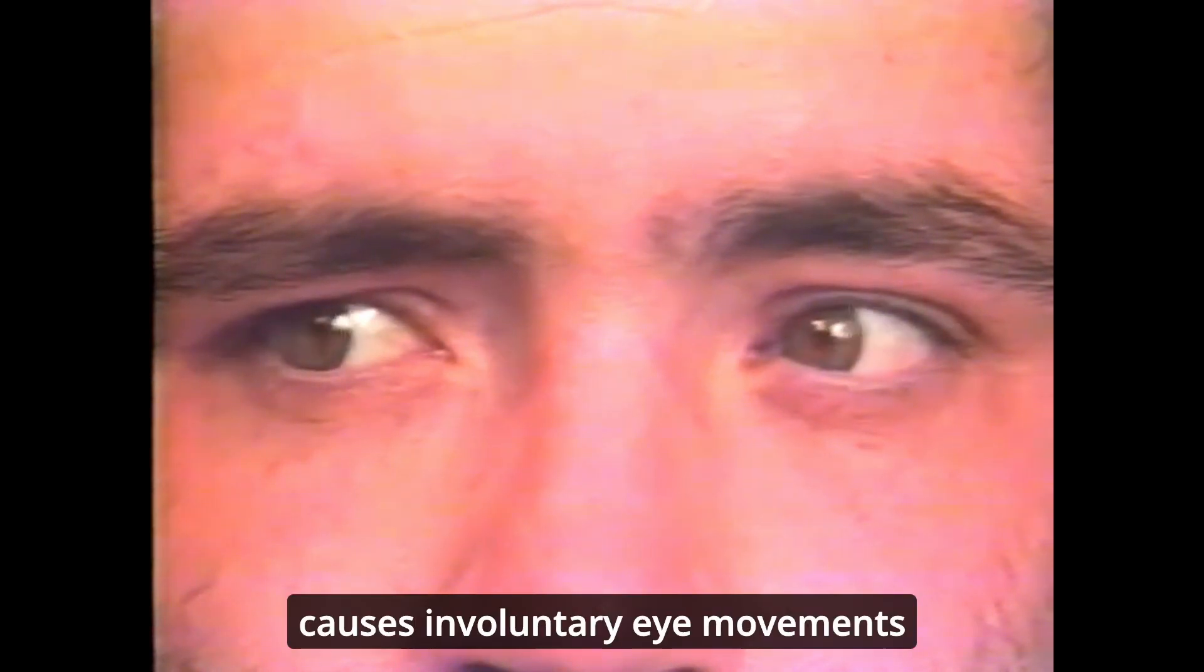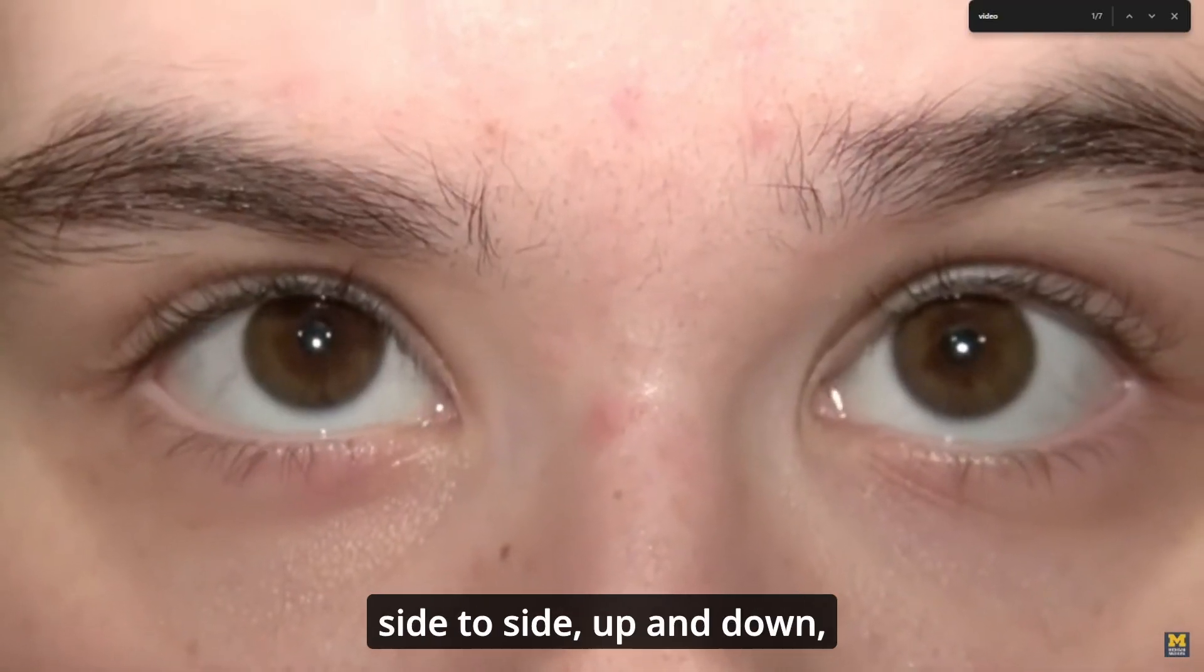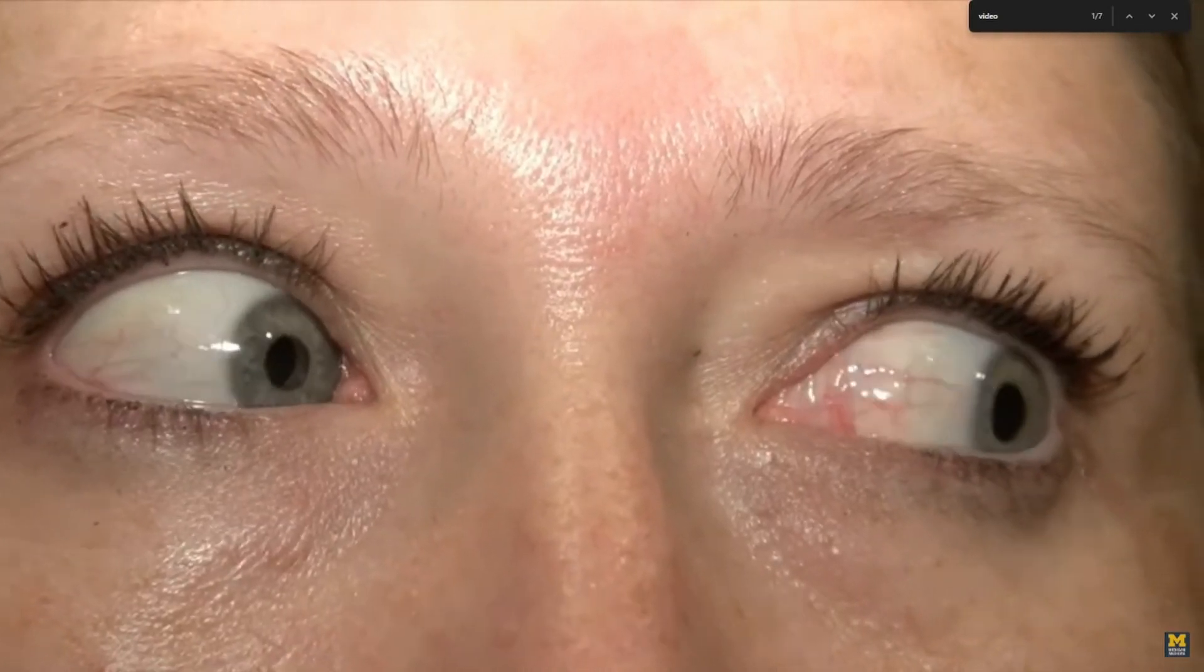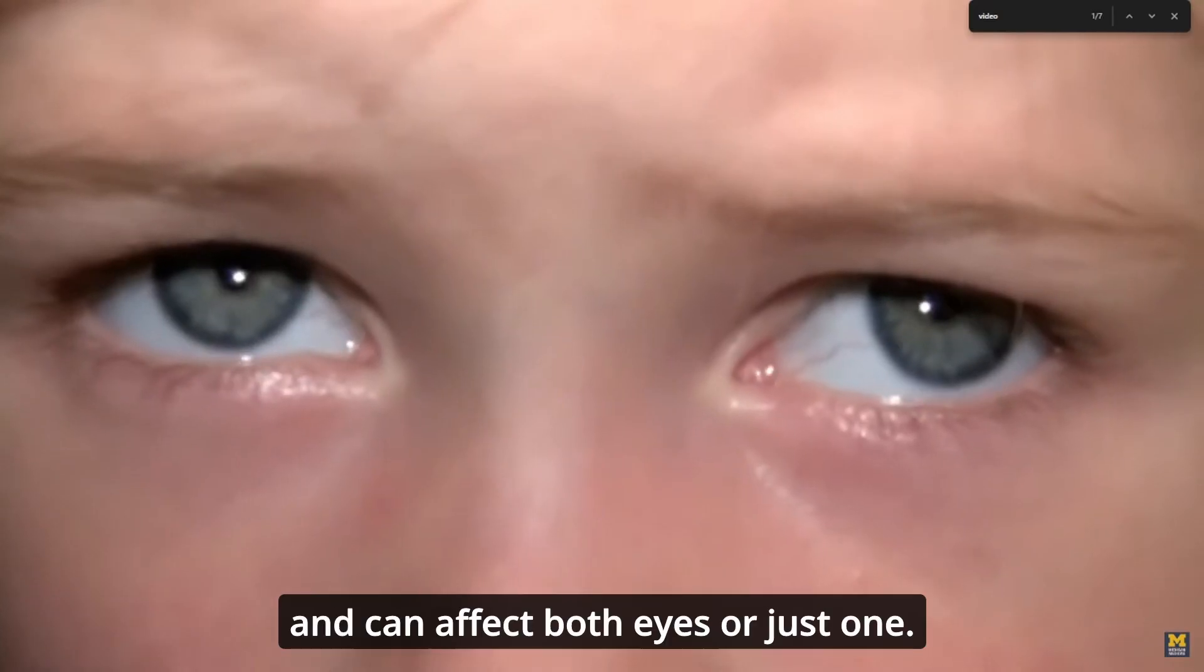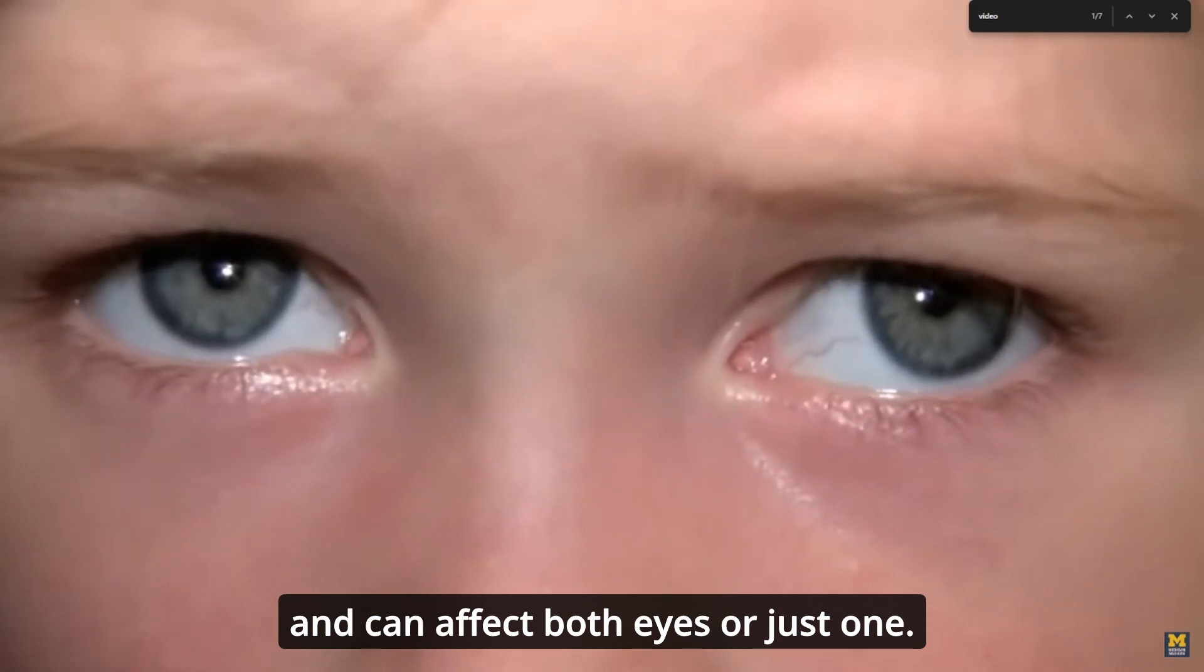This is nystagmus. It's a condition that causes involuntary eye movements that are often described as wobbling. The movements can be side to side, up and down, or in a circular motion, and can affect both eyes or just one.